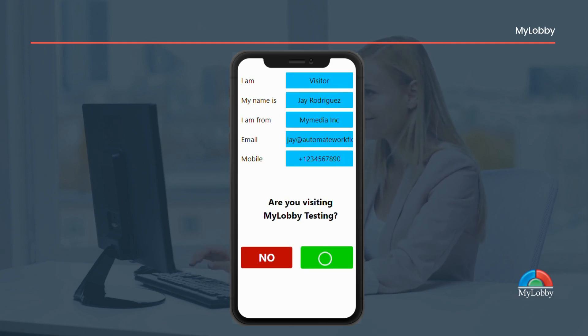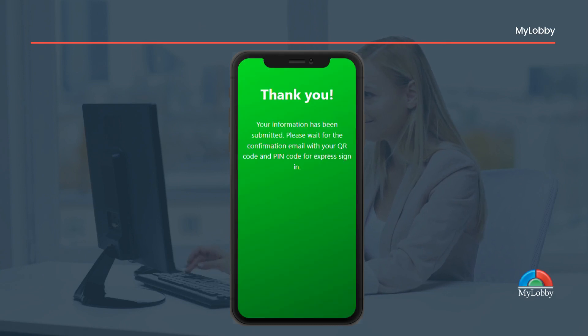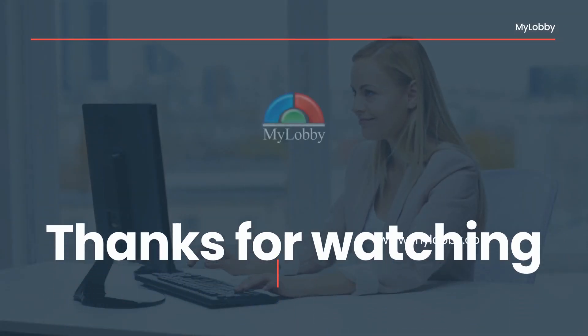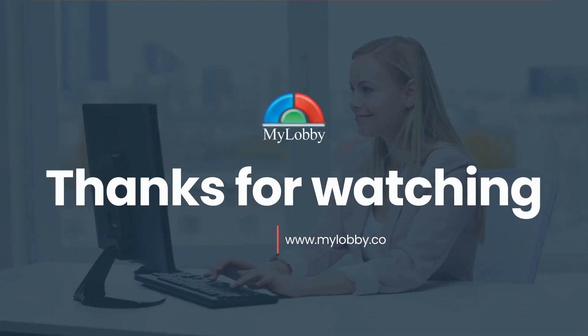Once your host approves your entry, you will receive a confirmation email with your QR and pin code for express sign-in. Thank you for watching.